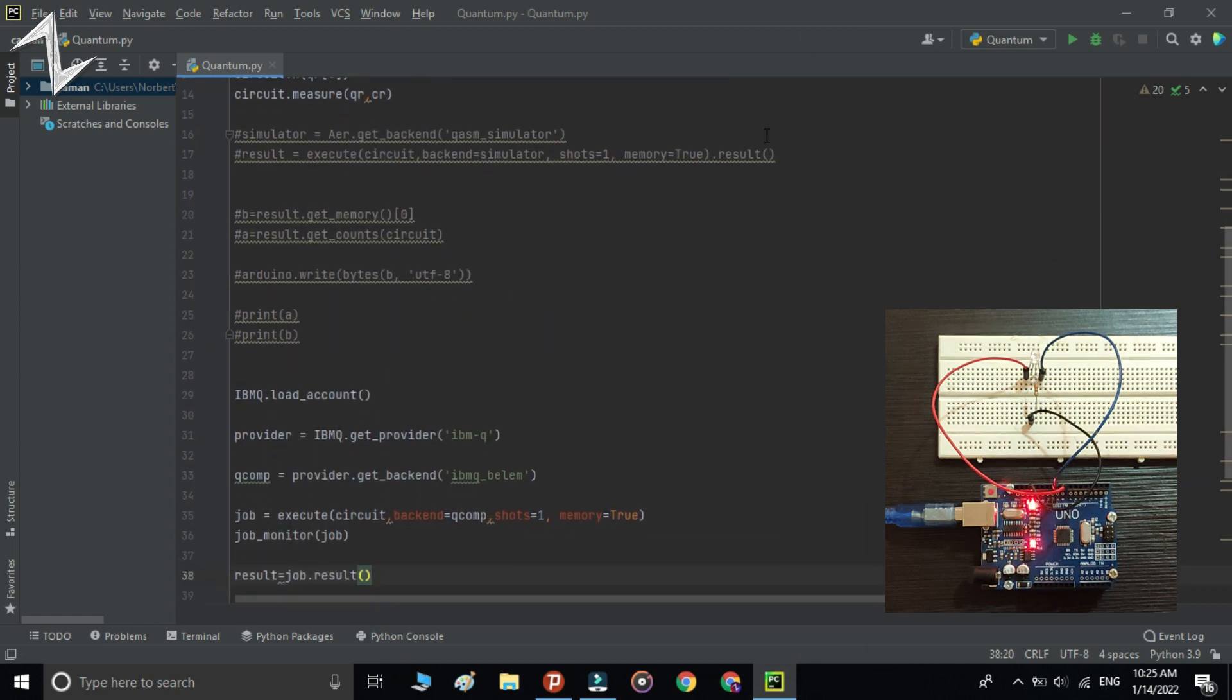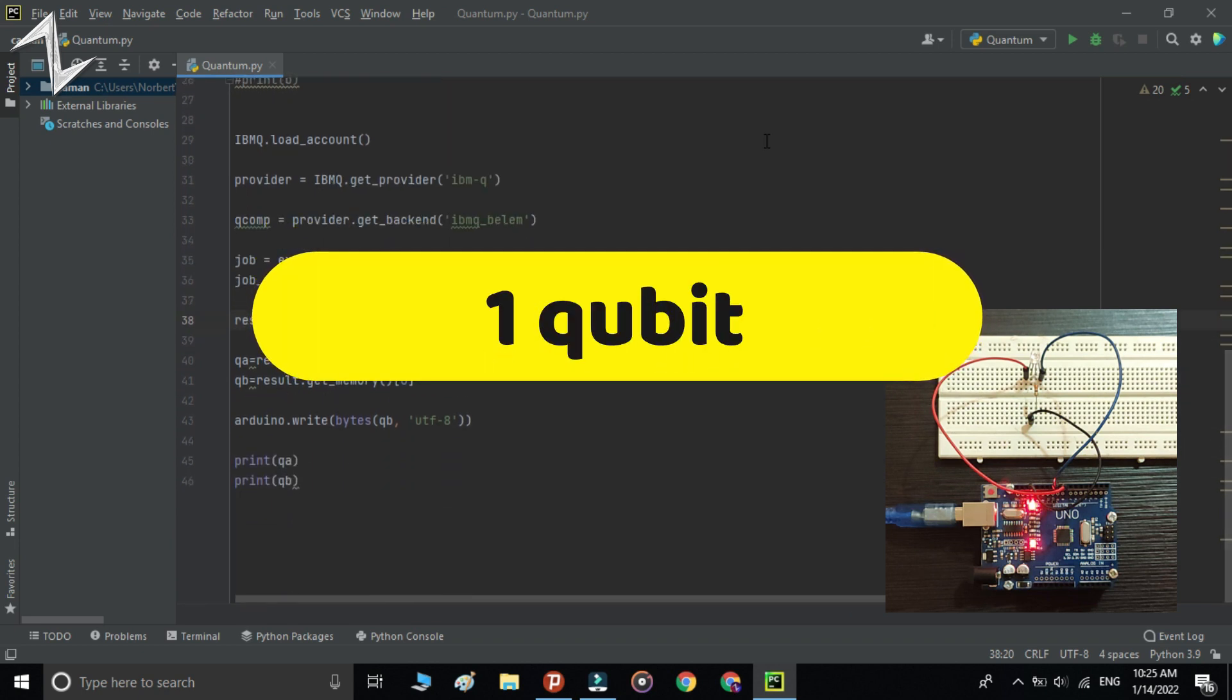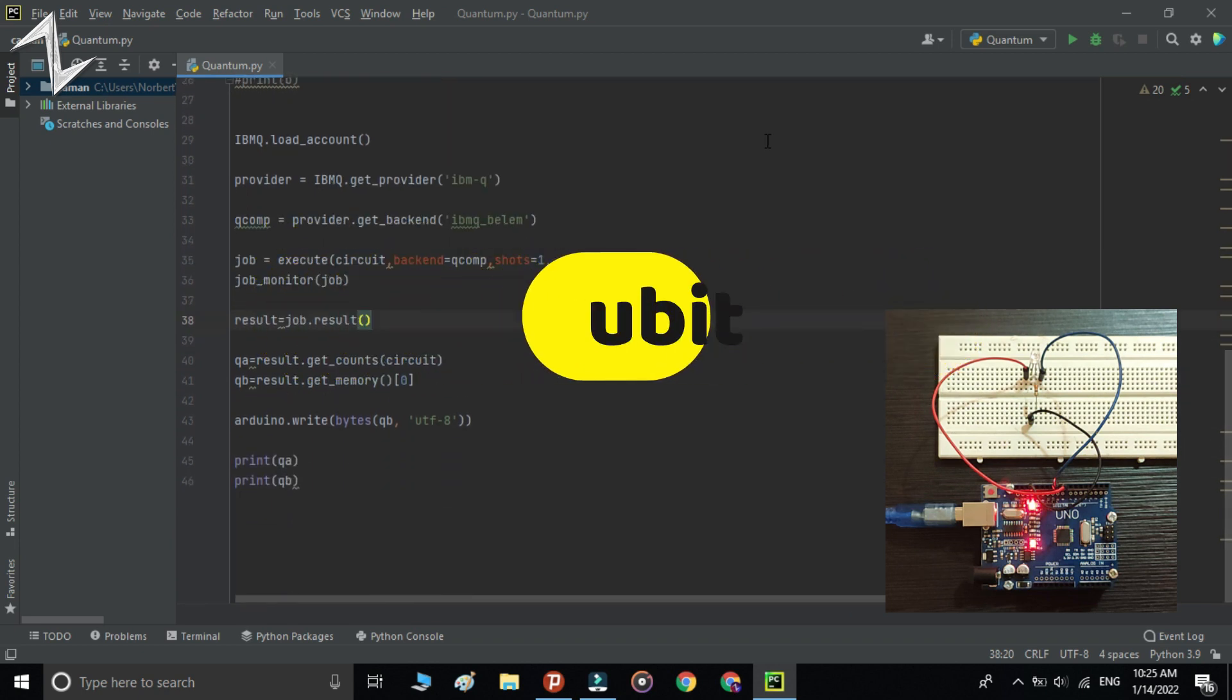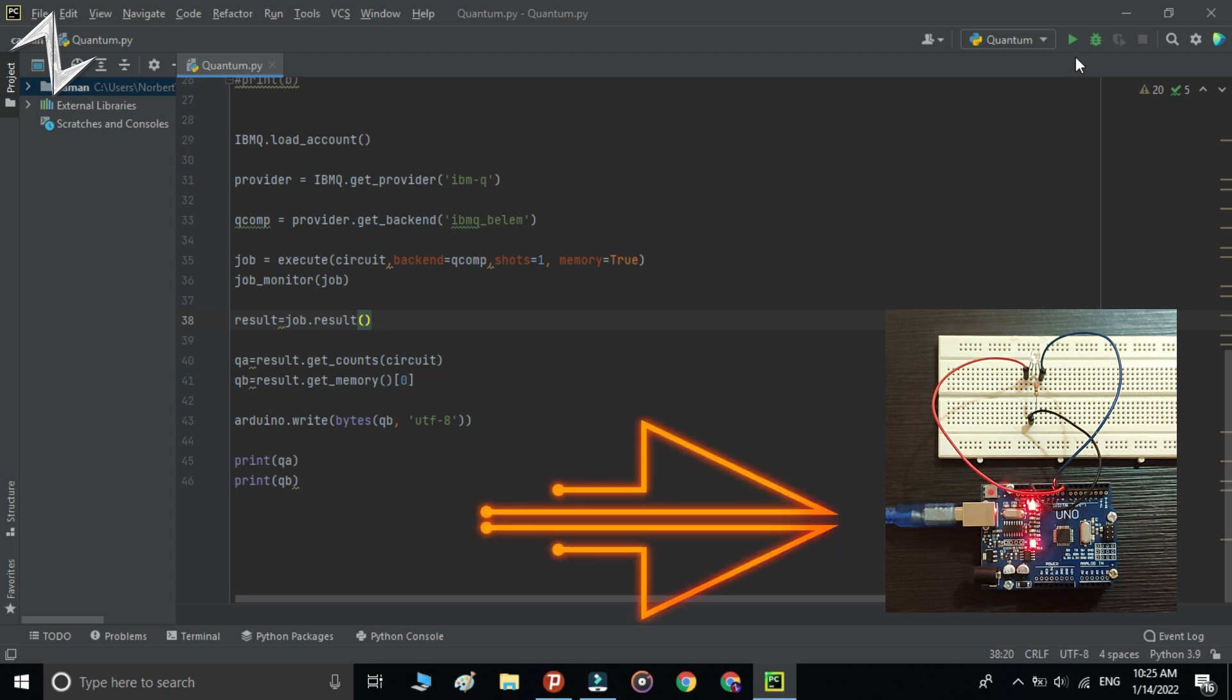Now I'm creating a register with one qubit and measuring that qubit, and sending the value of it to the Arduino.